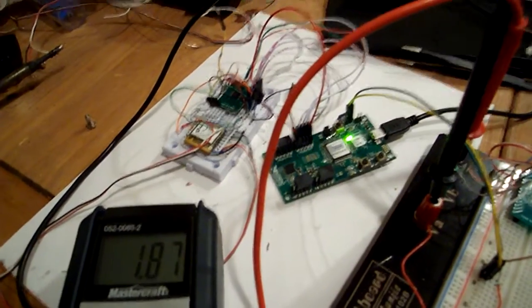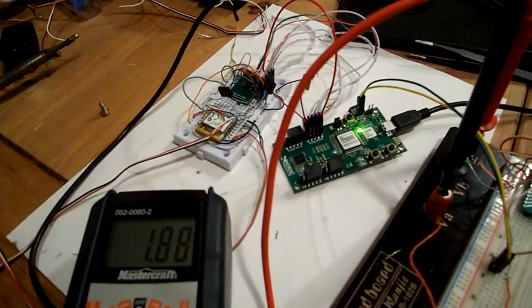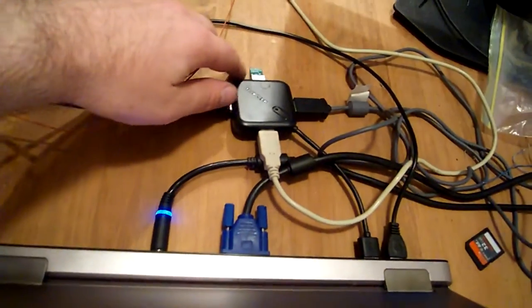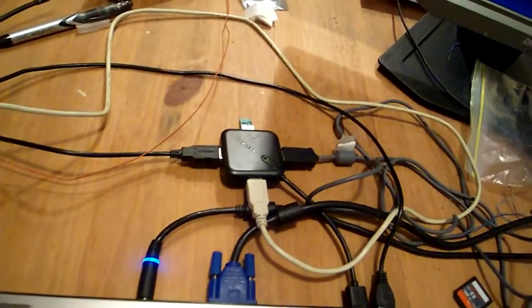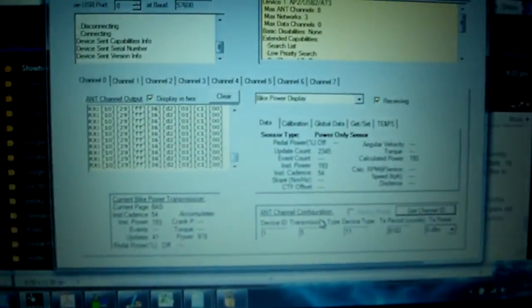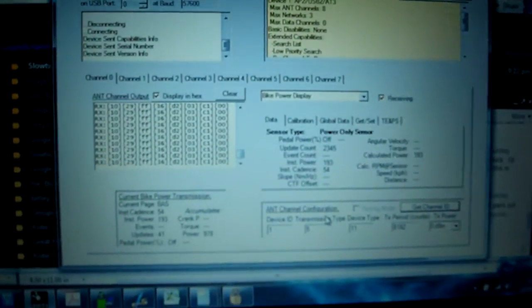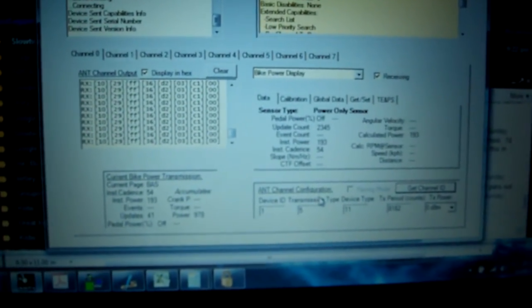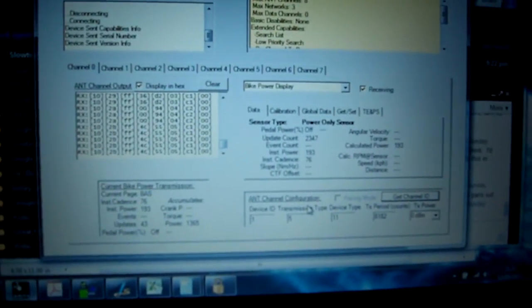This is communicating wirelessly over ANT+ down to a little wireless transceiver. That's the same as an ANT+ USB stick, and when I press here, it's really hard to see, but